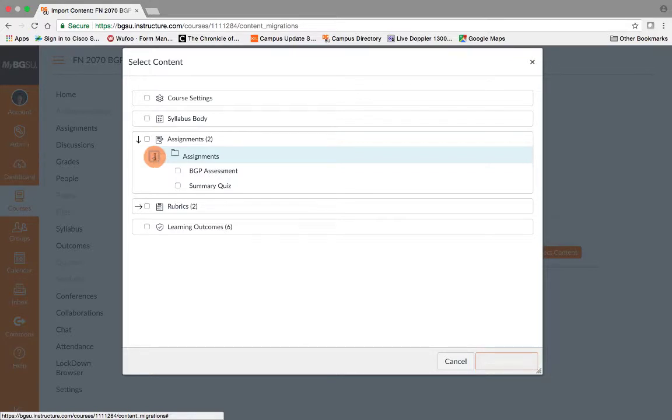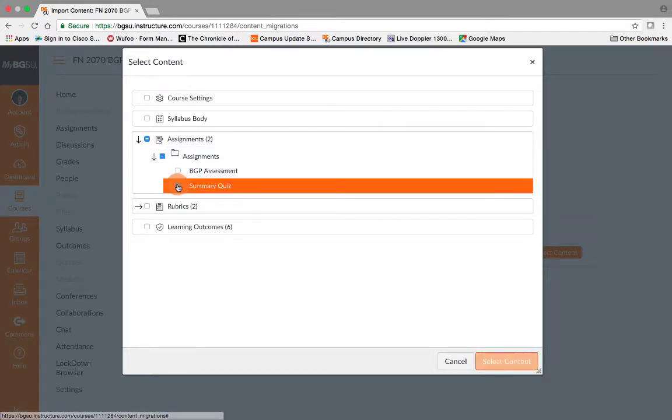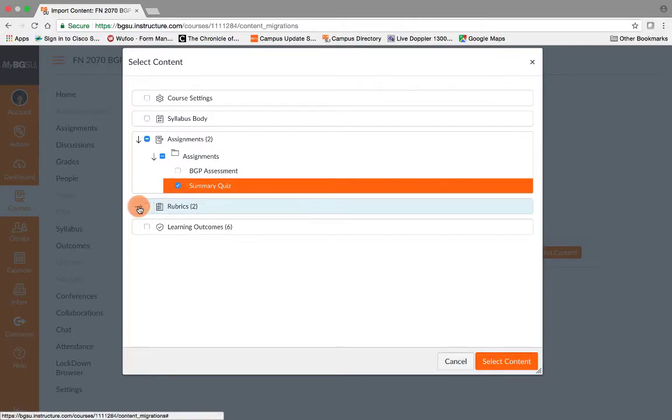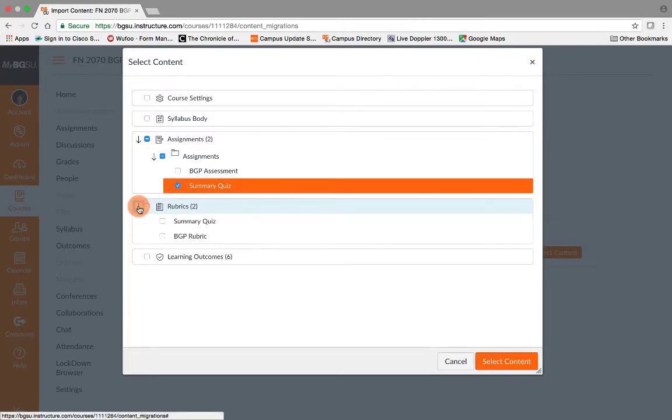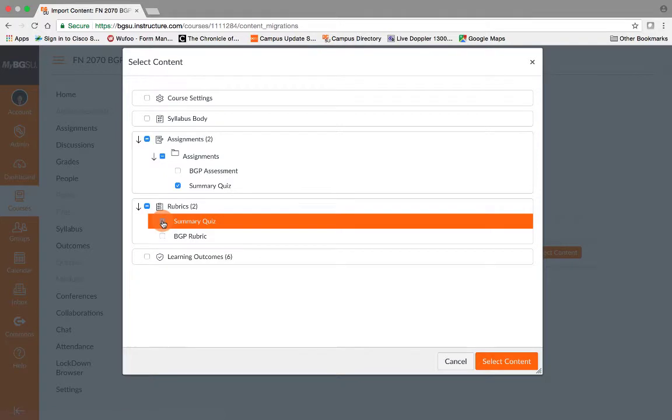For my class, I need the summary quiz. So I will check that and then I can find the different rubrics and I need the summary quiz rubric.